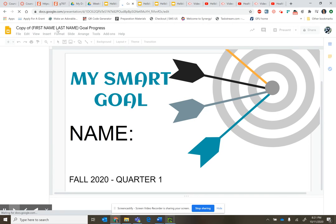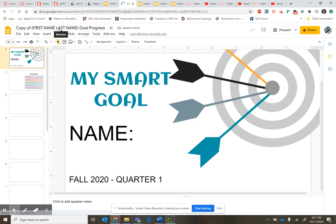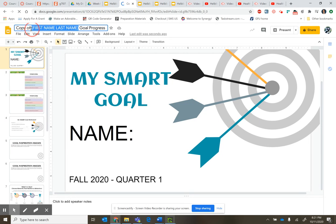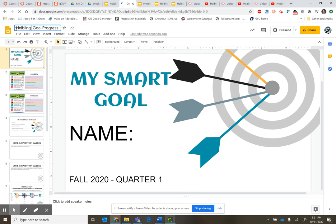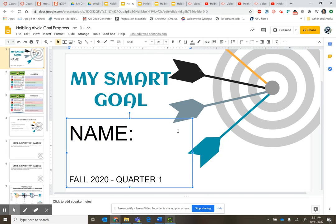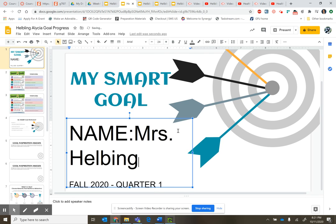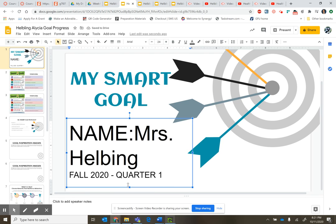The first thing you're going to do is write your name and rename this. You're going to erase 'Copy of' and you're going to say, probably, your name and 'Goal Progress.' So you'll come here and write your first name — I'm going to write Mrs. Helbling. You want to keep that 'Fall 2020 Quarter 1.'